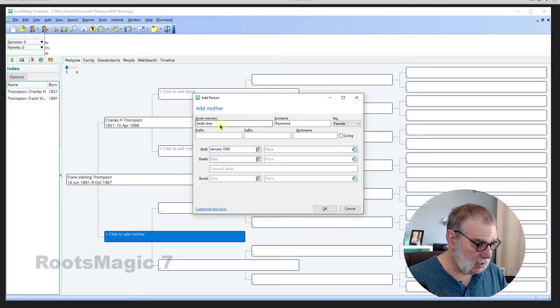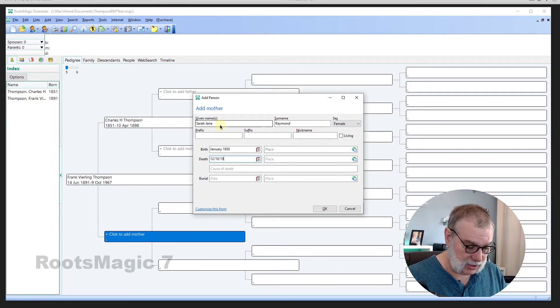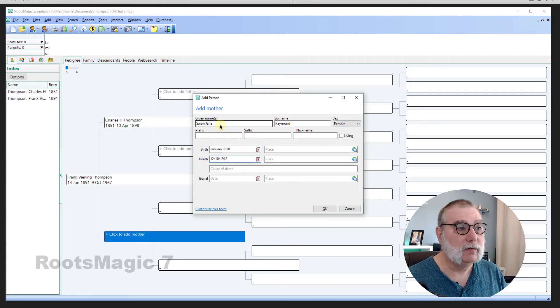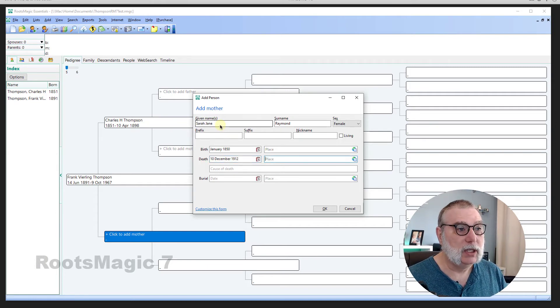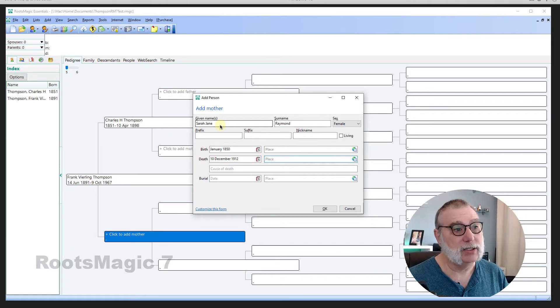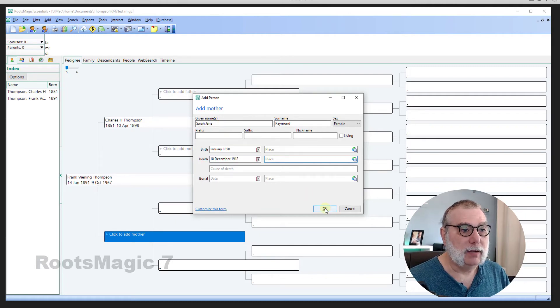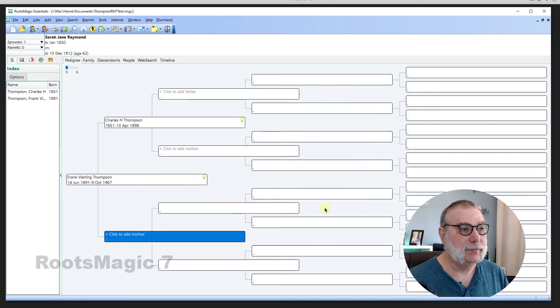And let me try the death date as 12, 10, 1912. And see, it normalizes the dates, which is what I want it to do. I'm not going to put in place. Hit OK.